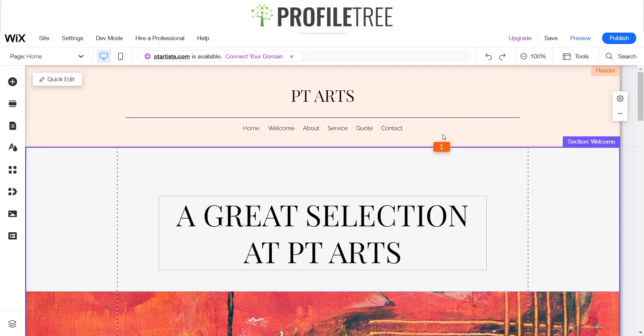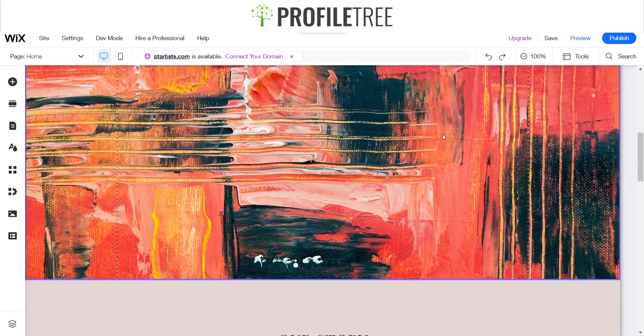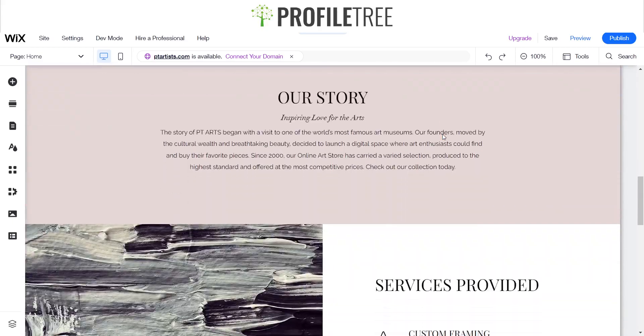Hello guys and welcome to another ProfileTree Wix tutorial. Today I'm just going to run you through how to use some scroll effects on Wix. So let's go ahead and get started.